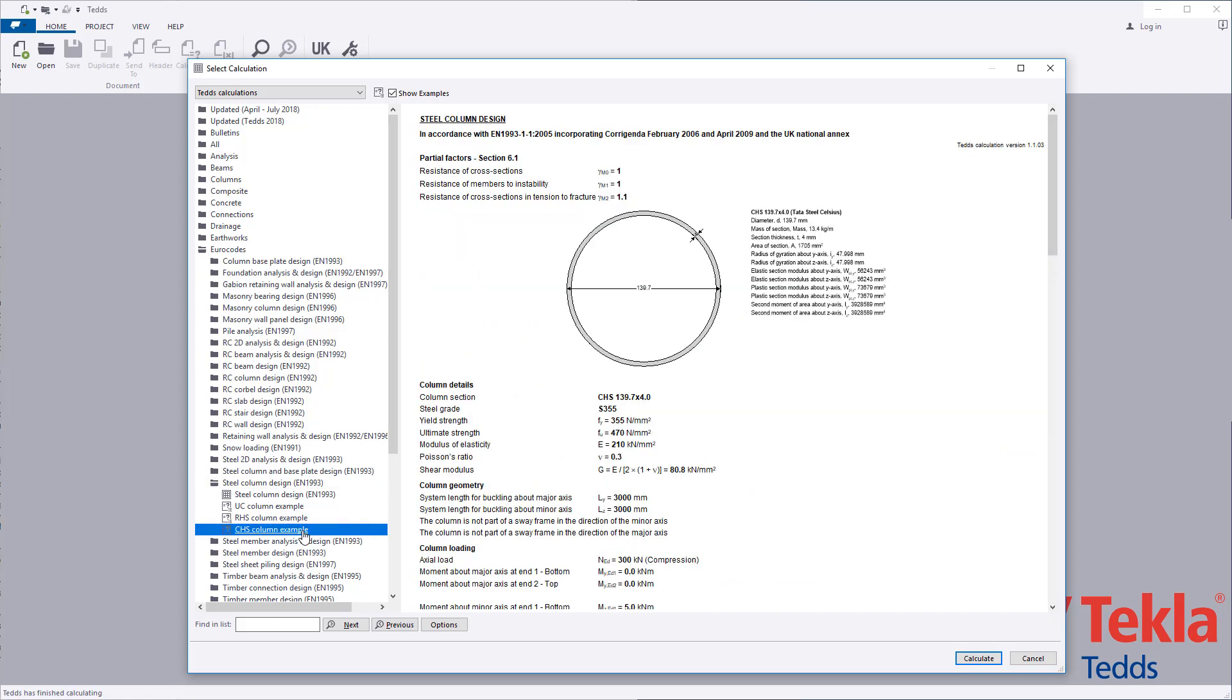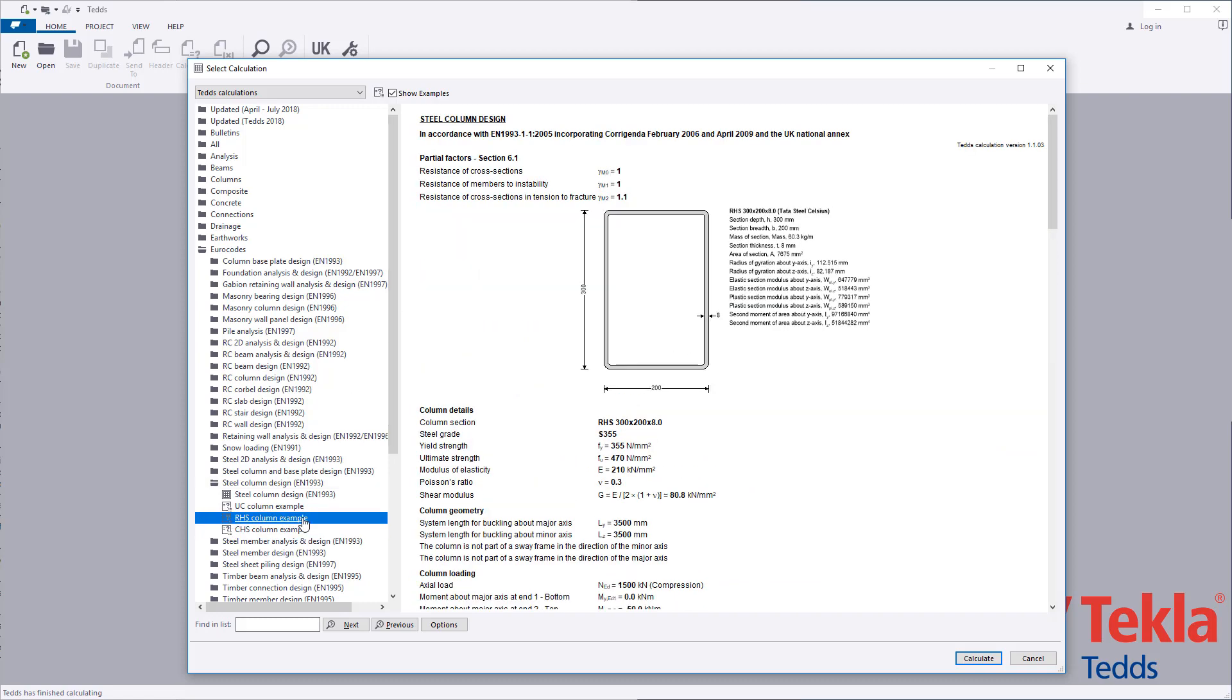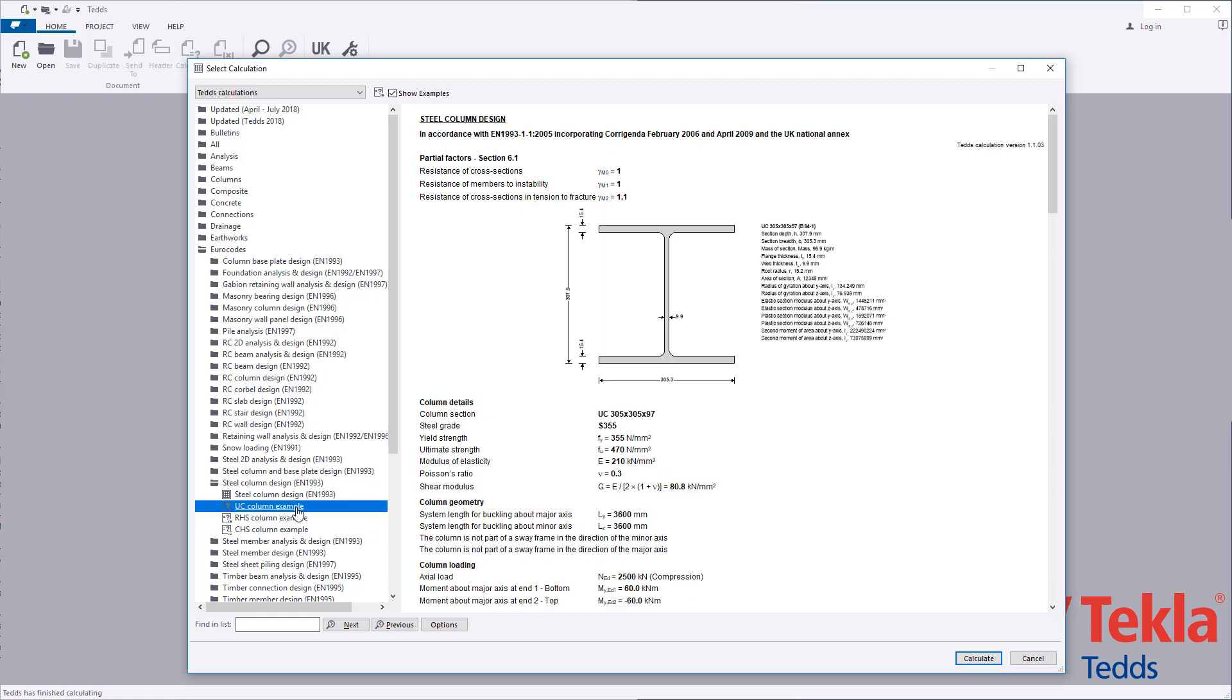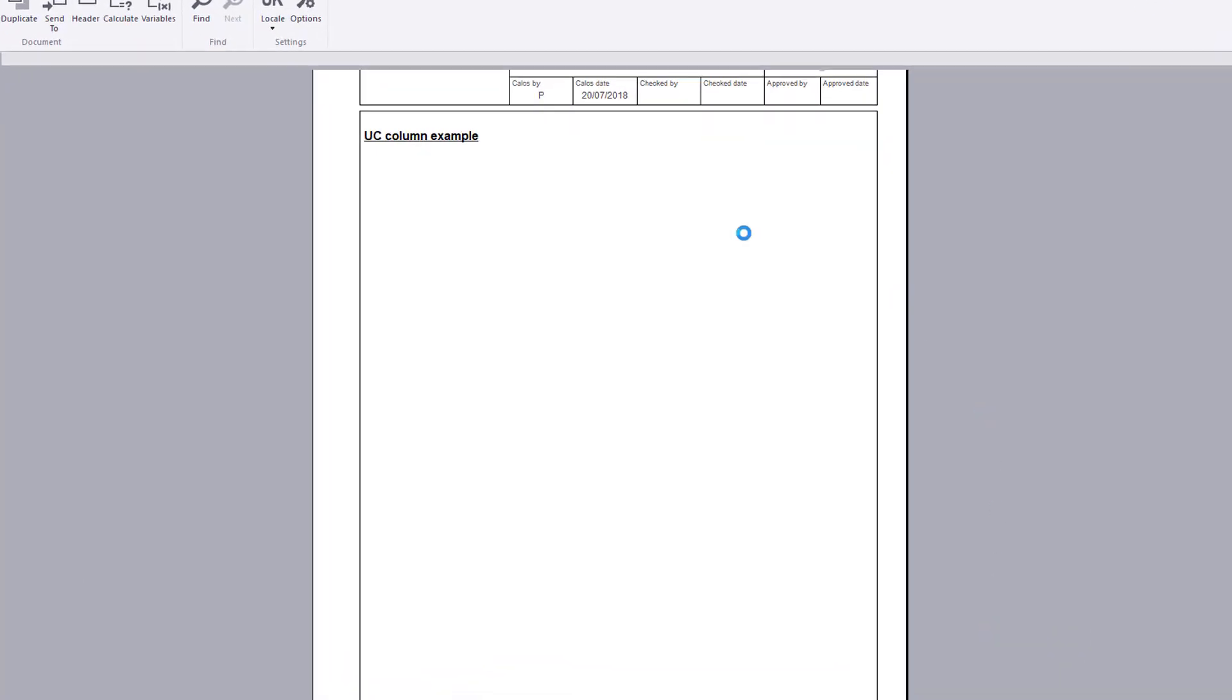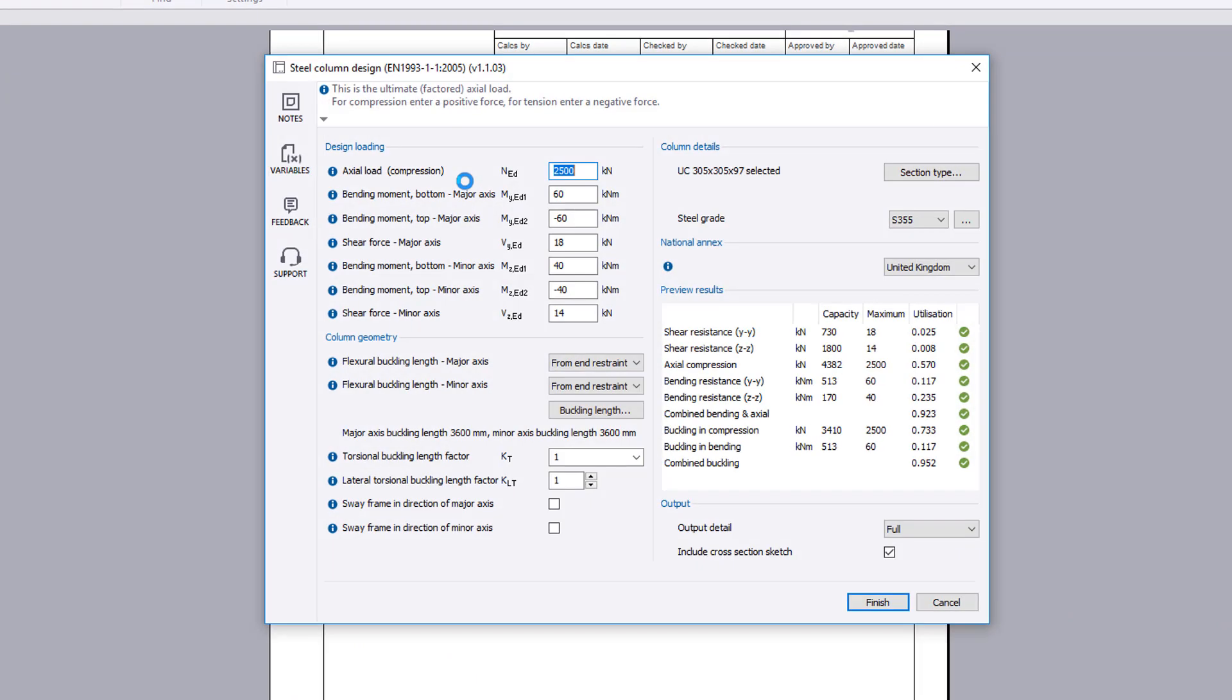Examples are provided within the library. These can also be used as a starting point for your own designs. The input parameters cover the design loading, column geometry, column details, national annex, and output.